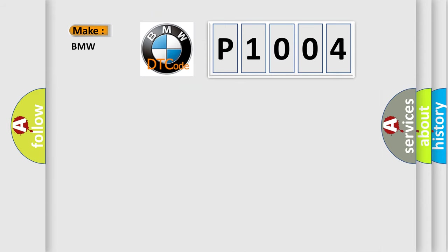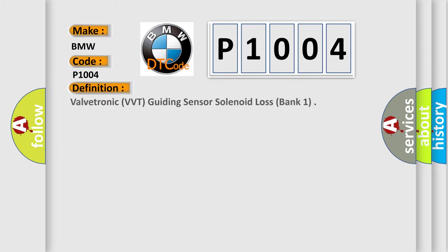So, what does the diagnostic trouble code P1004 interpret specifically for BMW car manufacturers? The basic definition is Valvetronic VVT guiding sensor solenoid loss, bank one.